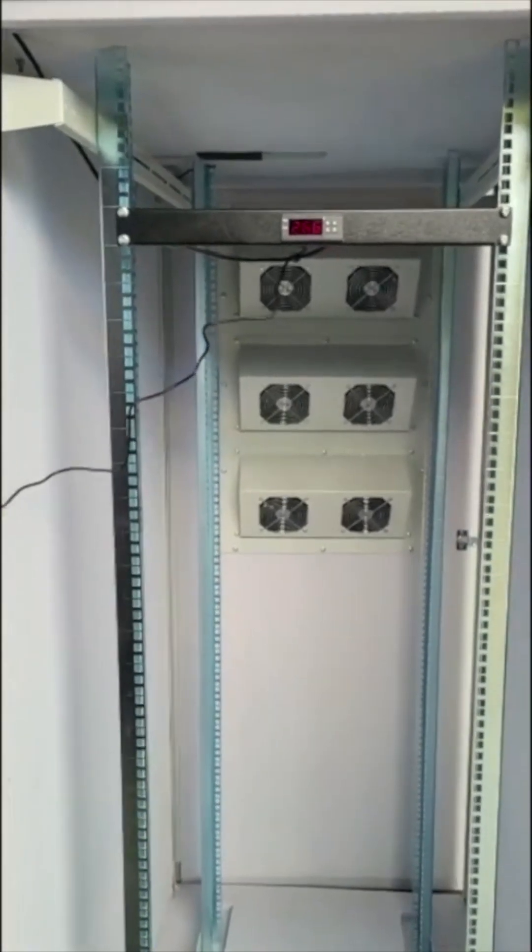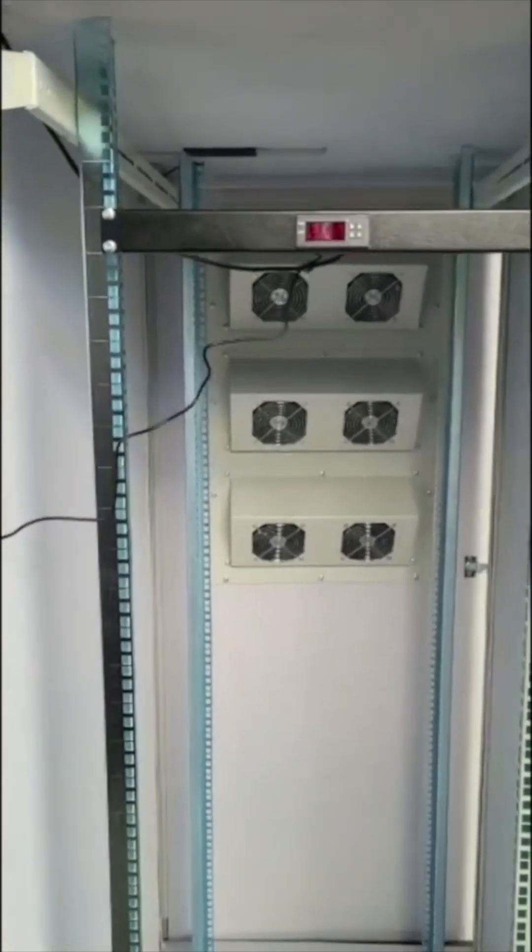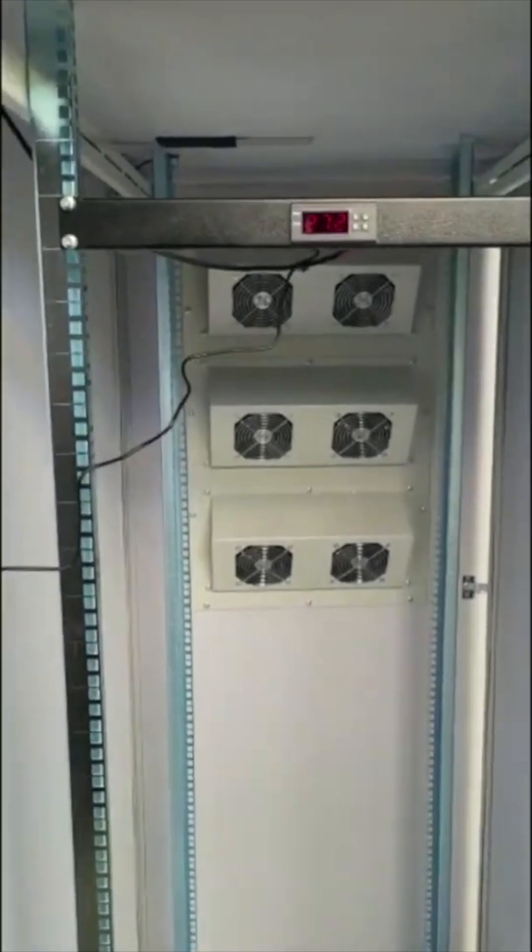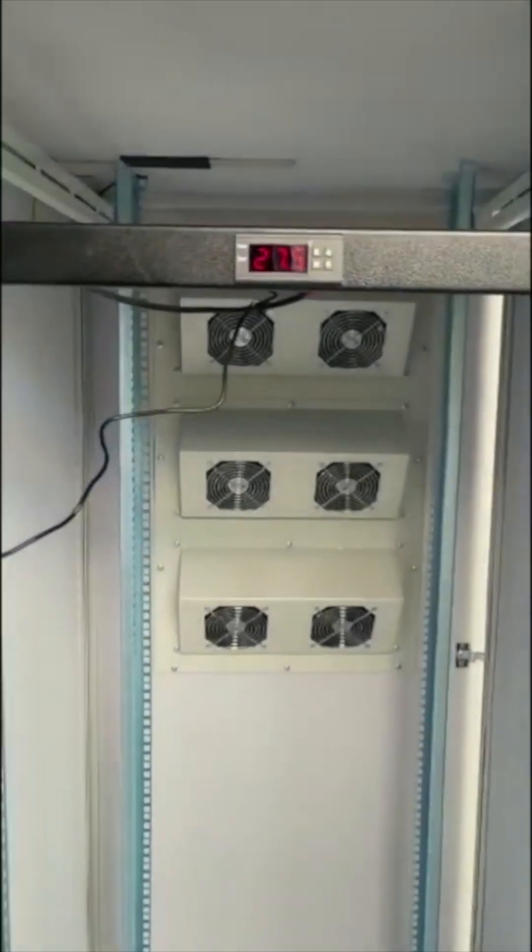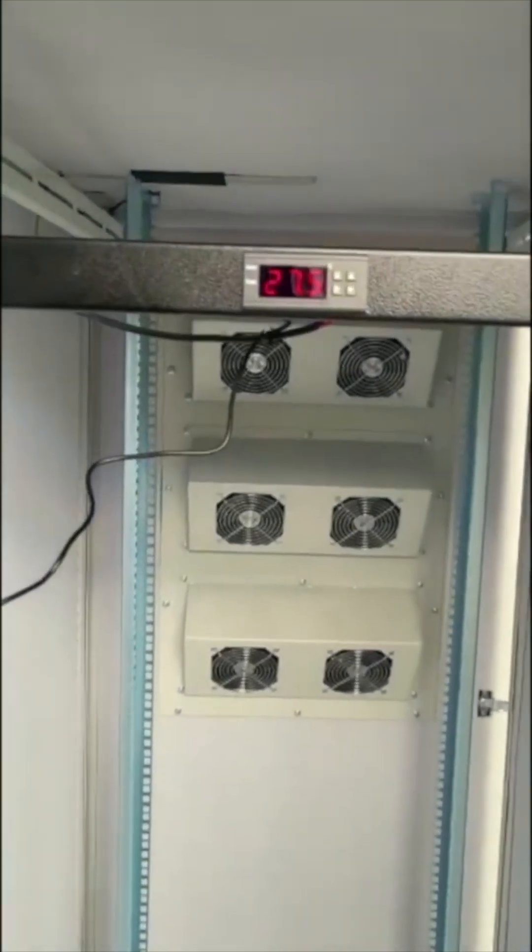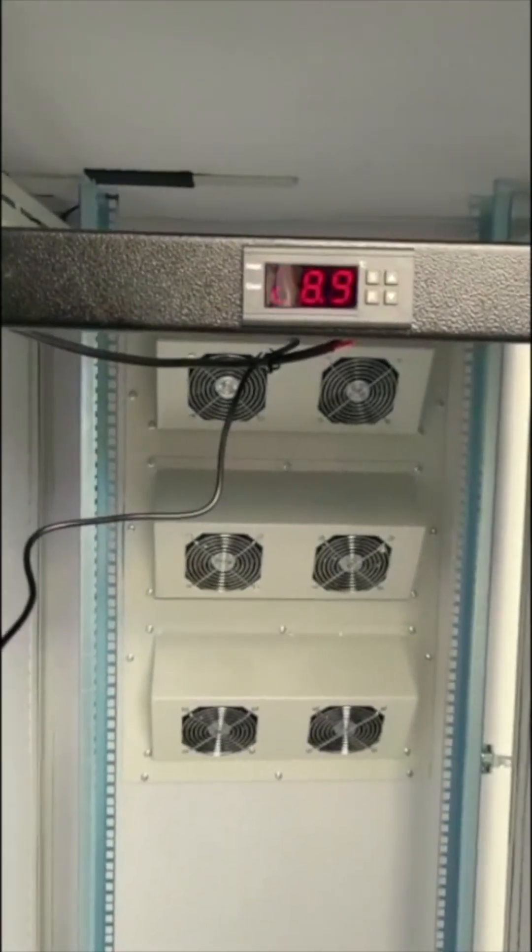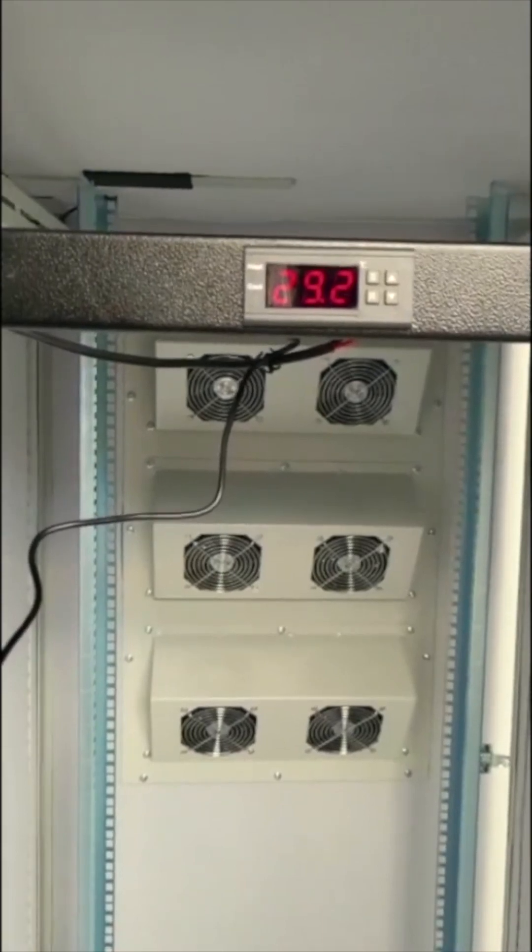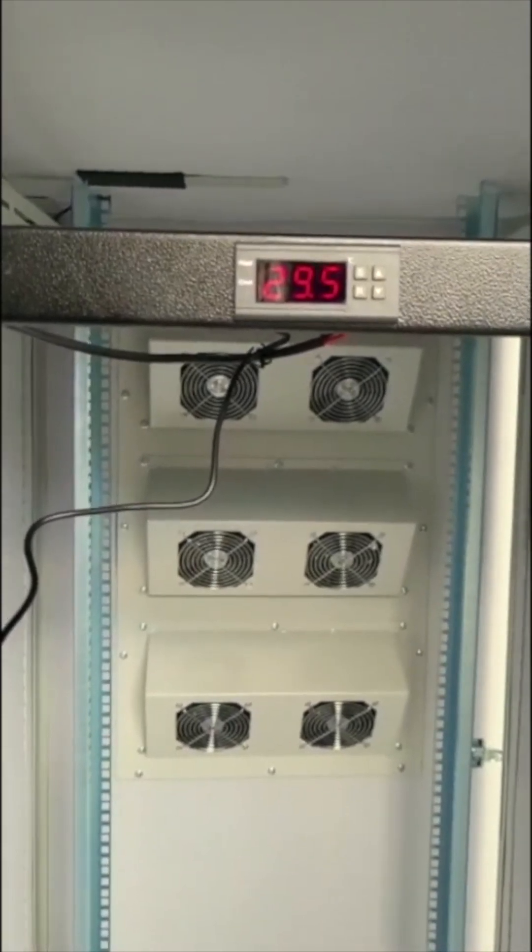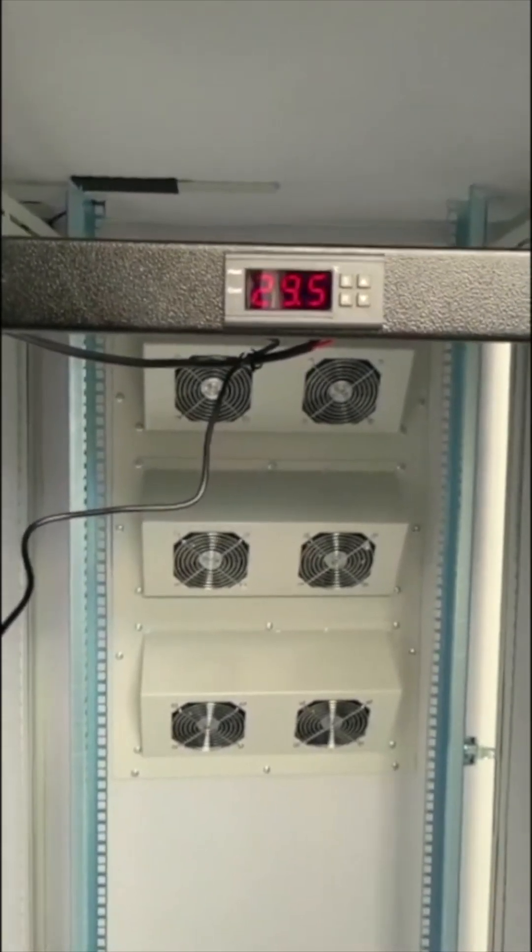Next, we install soundproof insulation inside the server rack. This insulation is specifically designed to absorb and dampen any remaining noise from the server fans or other components.